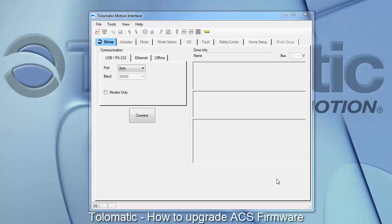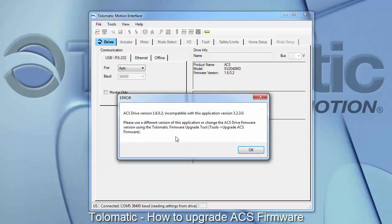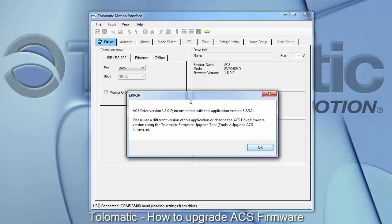Hello and welcome to Tolematic's video guide on how to upgrade the ACS firmware. You will need to upgrade the ACS firmware when there is a mismatch between the TMI or Tolematic Motion Interface currently installed on your computer and the firmware version currently installed on your drive.